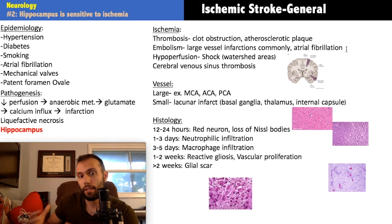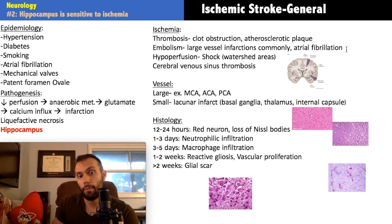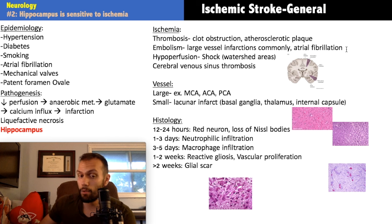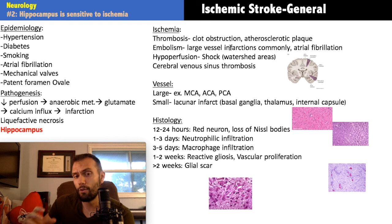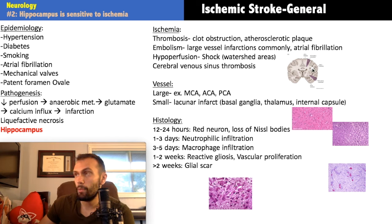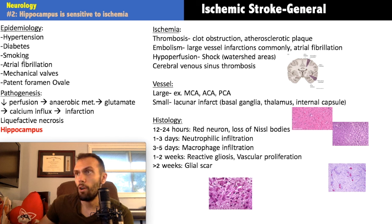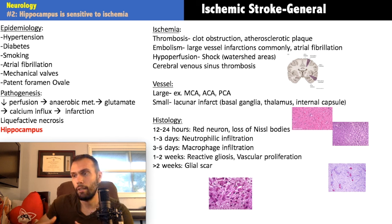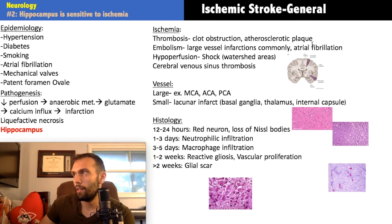That clot from the left atrium can travel into the left ventricle, get pumped to the brain, and cause an embolic stroke. Embolic strokes are typically large vessel infarctions — for example, an embolism blocking the middle cerebral artery proximally can shut off the entire MCA territory. These large strokes happen acutely, whereas thrombotic strokes tend to produce a stuttering neurologic deficit that worsens gradually rather than occurring all at once.